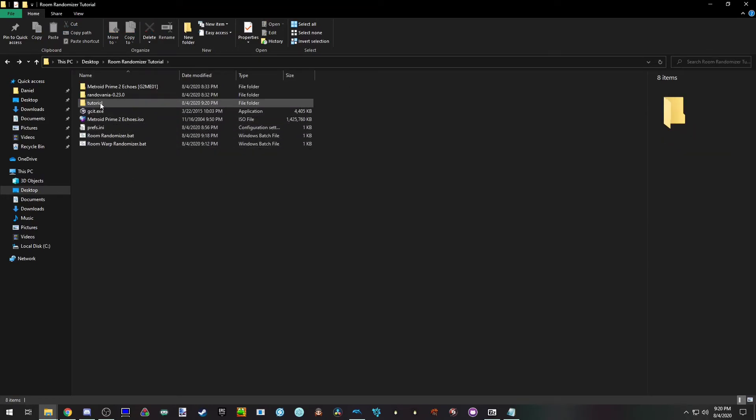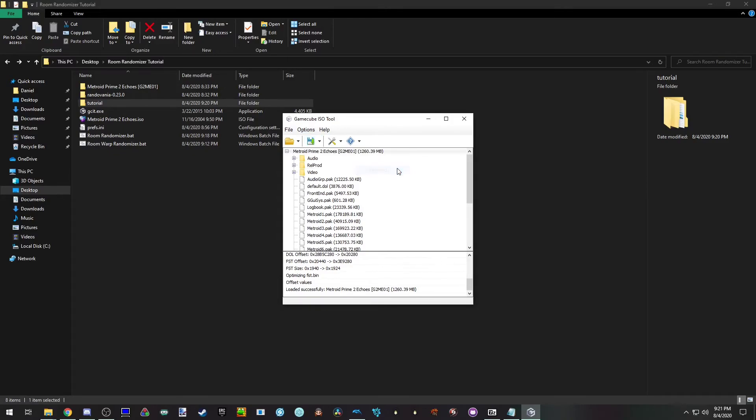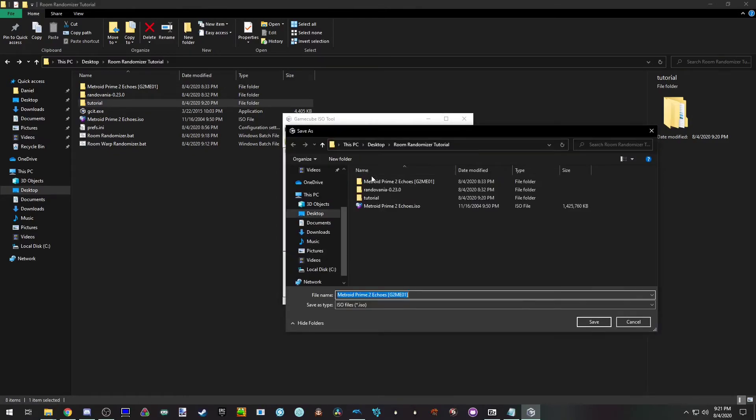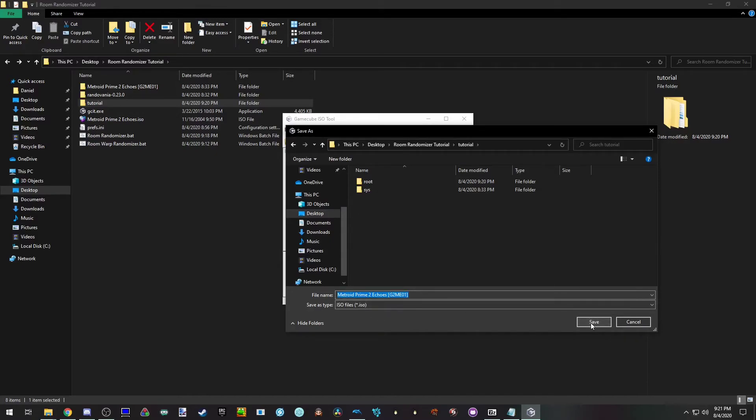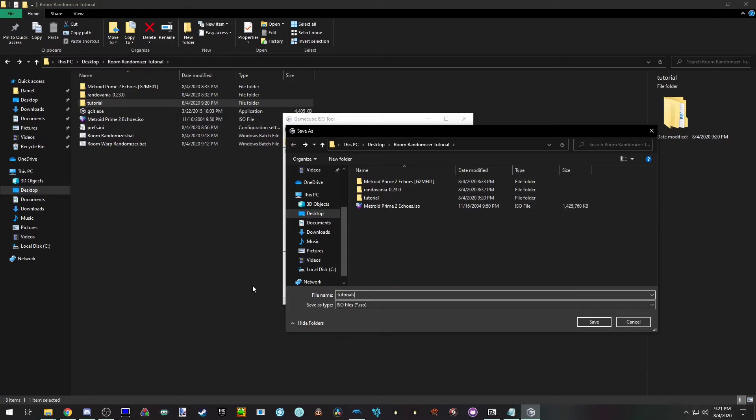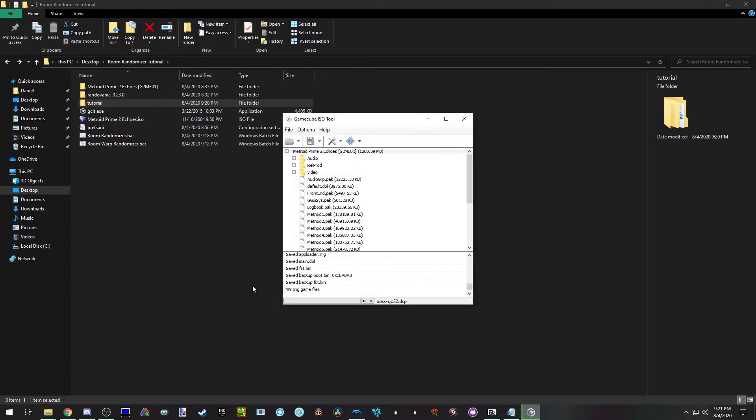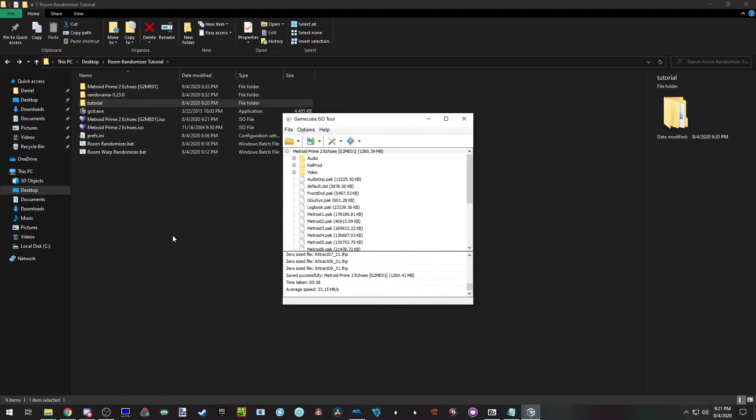And now all we do is just like before we drag and drop GCIT or the folder onto GCIT. And you want to make sure you save as trimmed ISO. If it's full size, it won't work. And let's call it tutorial. And this is going to save the ISO with the newly randomized files. And we're just about done.